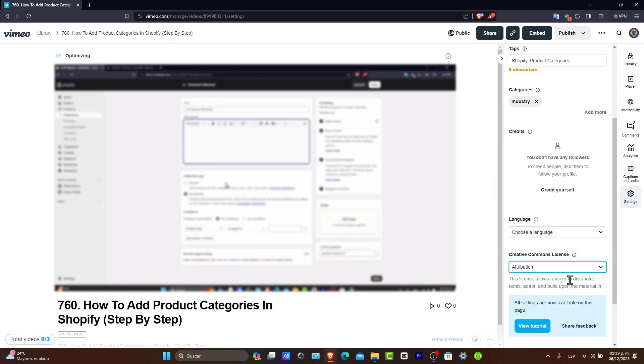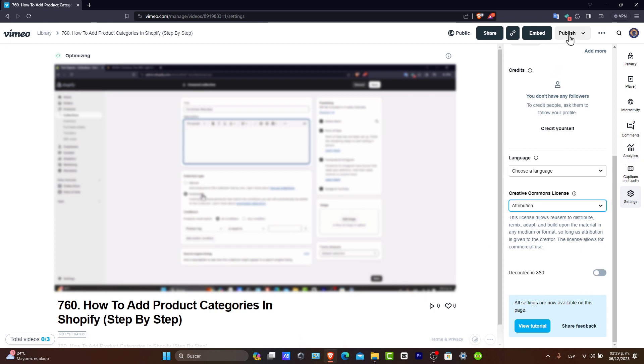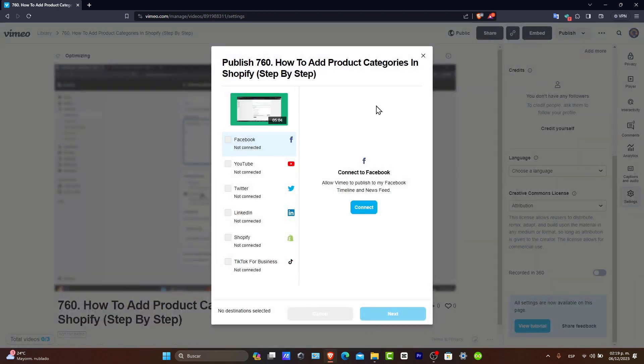Creative Commons license here, recorded in 360. In this case, it is not. And lastly, you can see how it's going to look after you hit publish to your social. And then the publish has now been added.